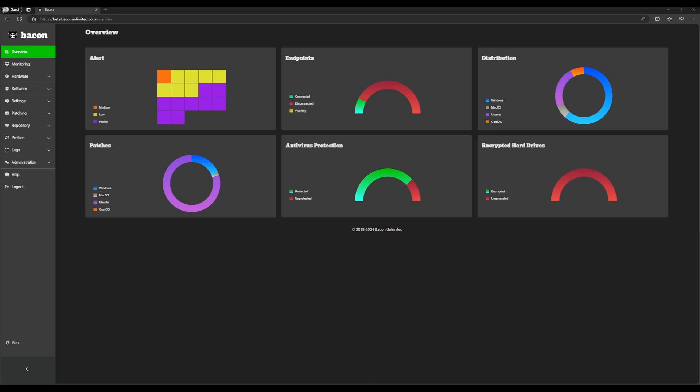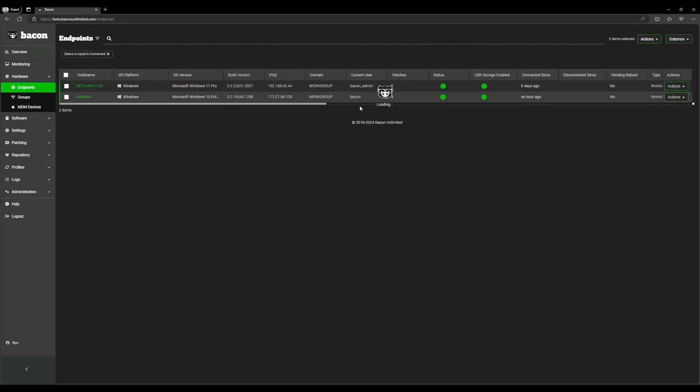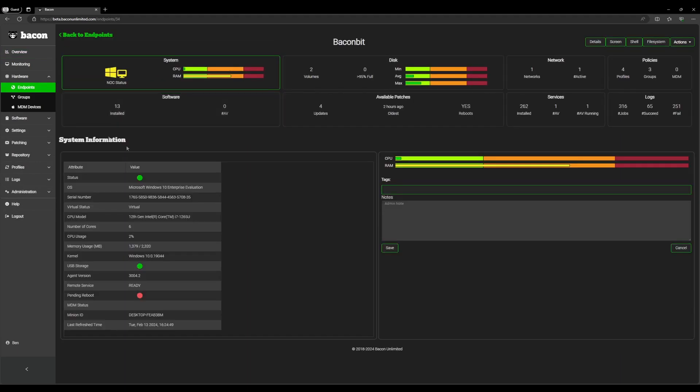To start, we're going to navigate to our connected endpoints using the green button on the endpoints module. From there we're going to navigate to our BaconBit endpoint. From this page we can see which drives are attached to our endpoint by clicking on the disk module here in the middle.